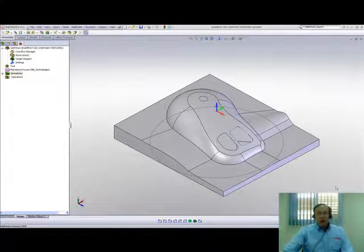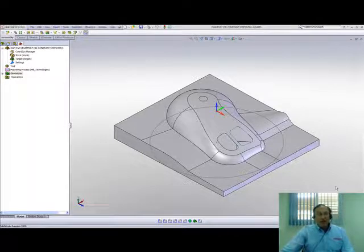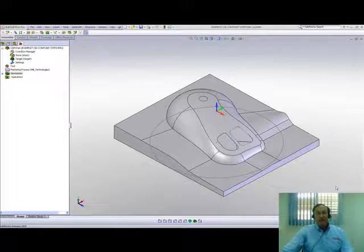And in this session we'll talk about HSM's option of 3D constant step over.